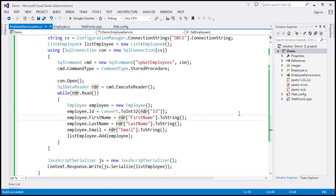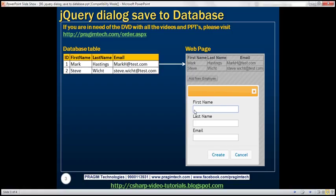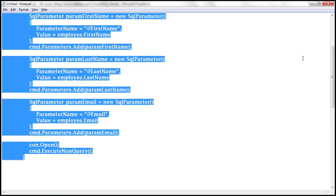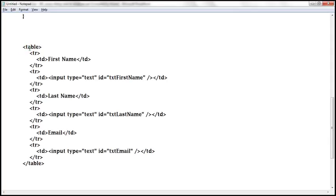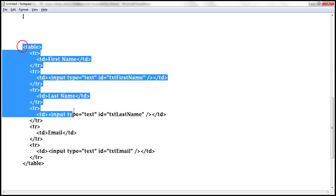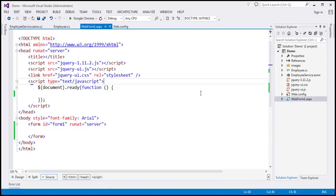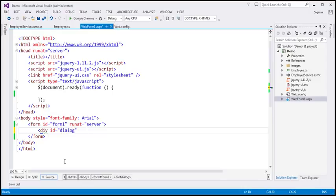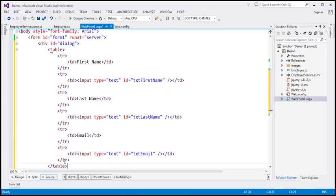Now let's flip back to Visual Studio. The next step is to design the web page. We need the modal dialog, which contains first name, last name, and email text boxes laid out using a table. In the interest of time, I have already typed the required HTML. It's straightforward — a table with several TRs, each with a TD containing a label and a text box for first name, last name, and email. Let's copy this HTML and paste it on our web form. I'm going to create a div element with ID 'dialog' and paste the table HTML inside it.